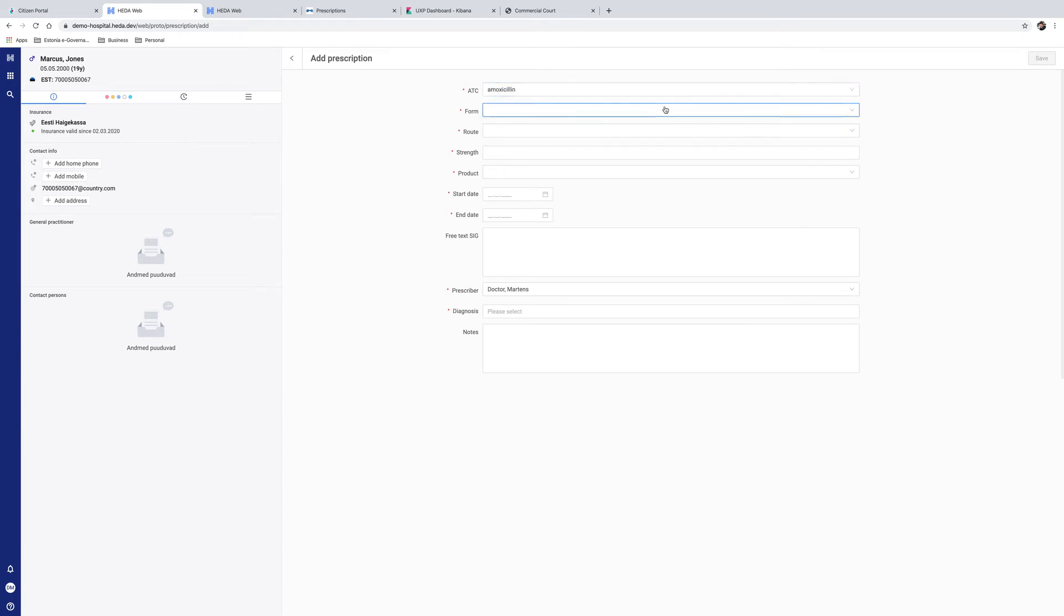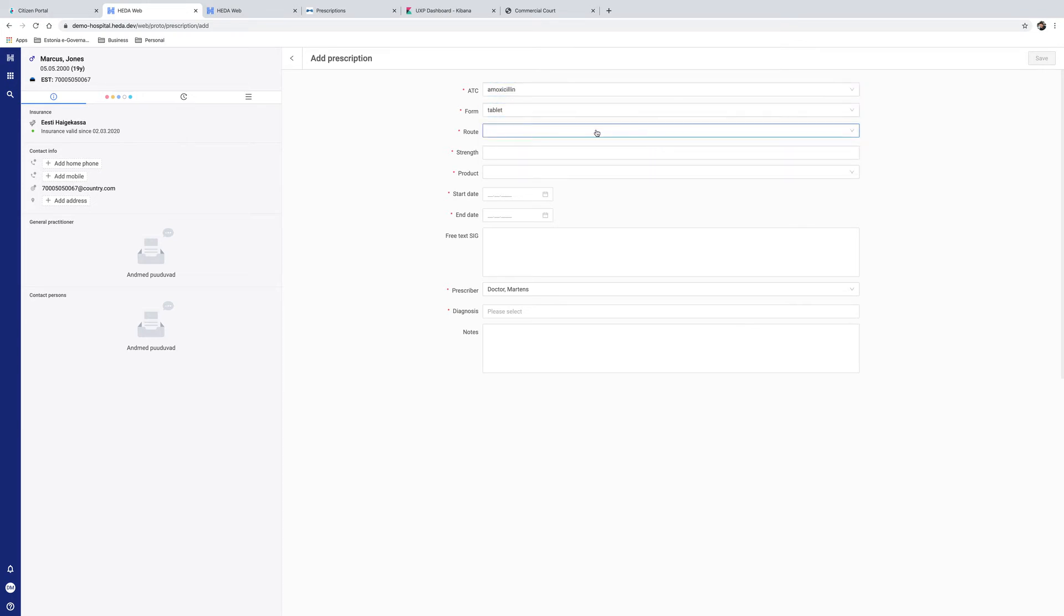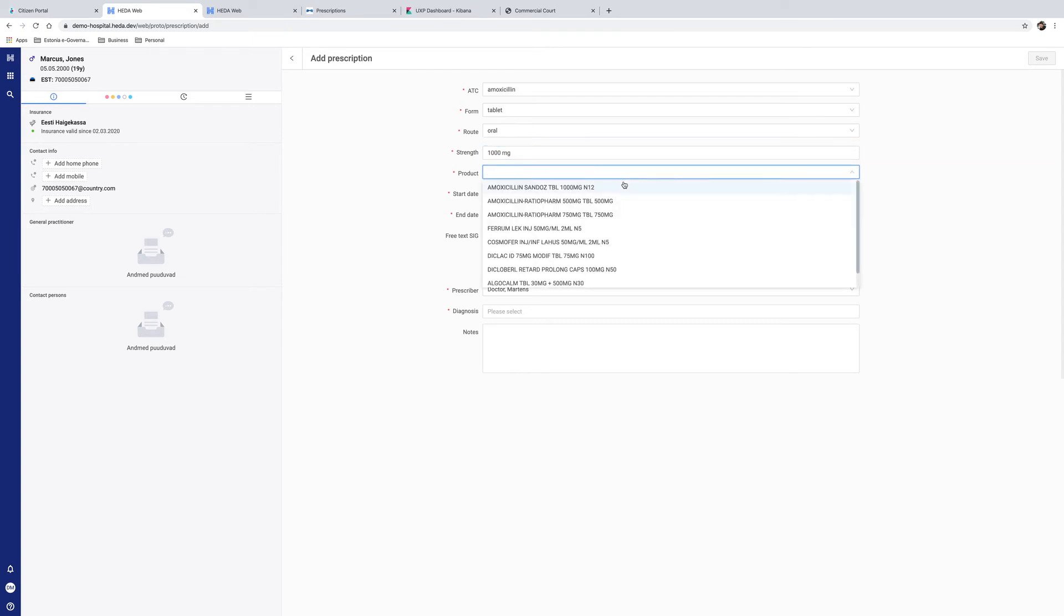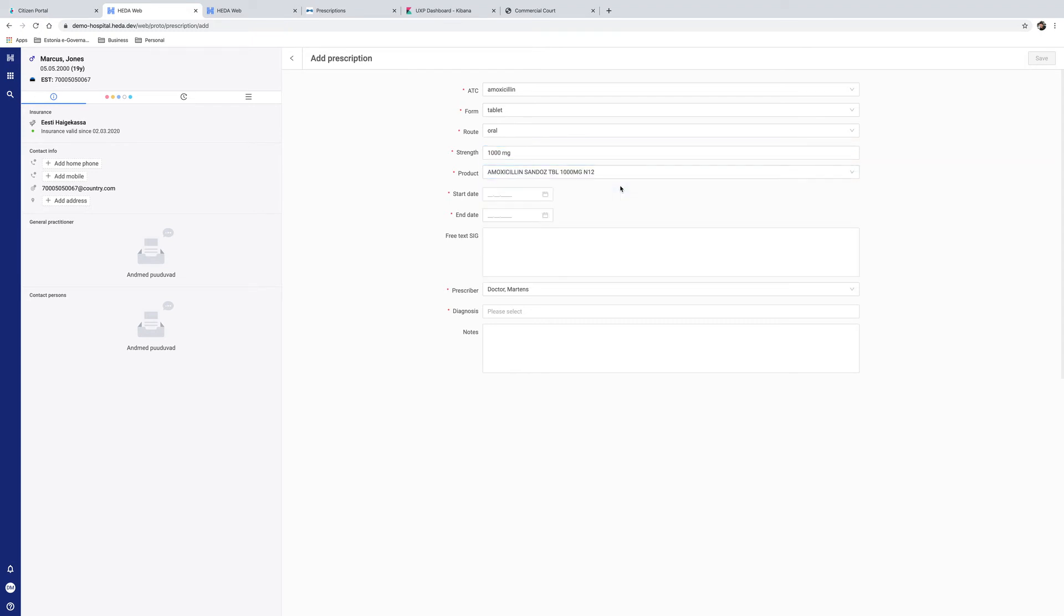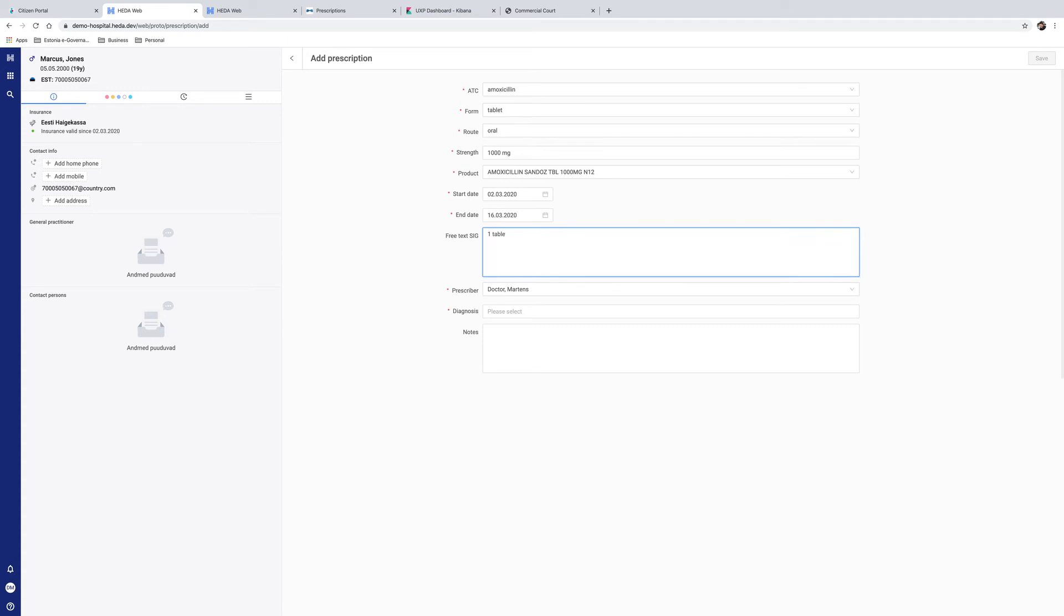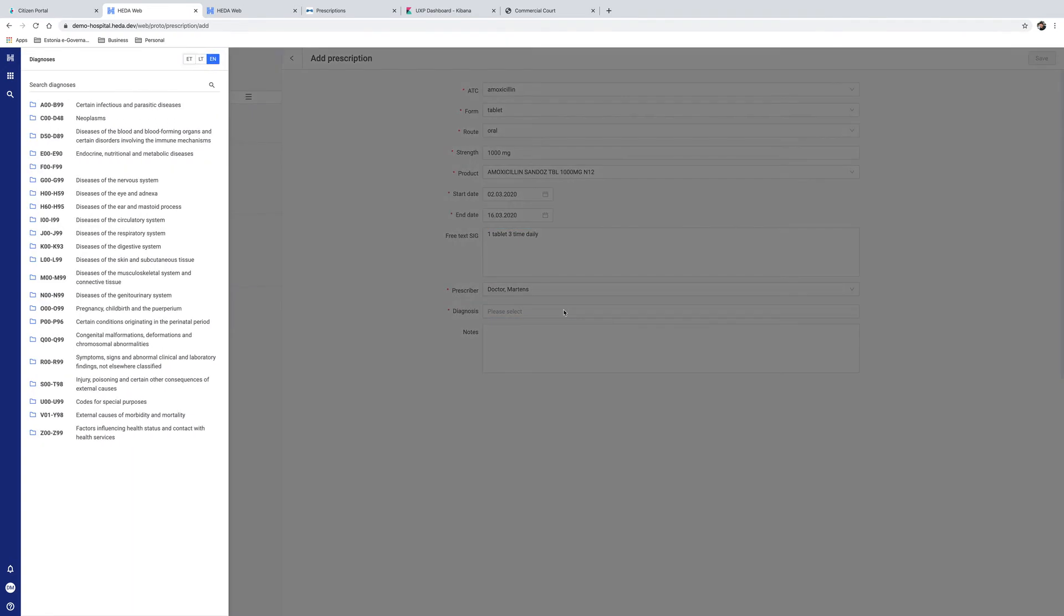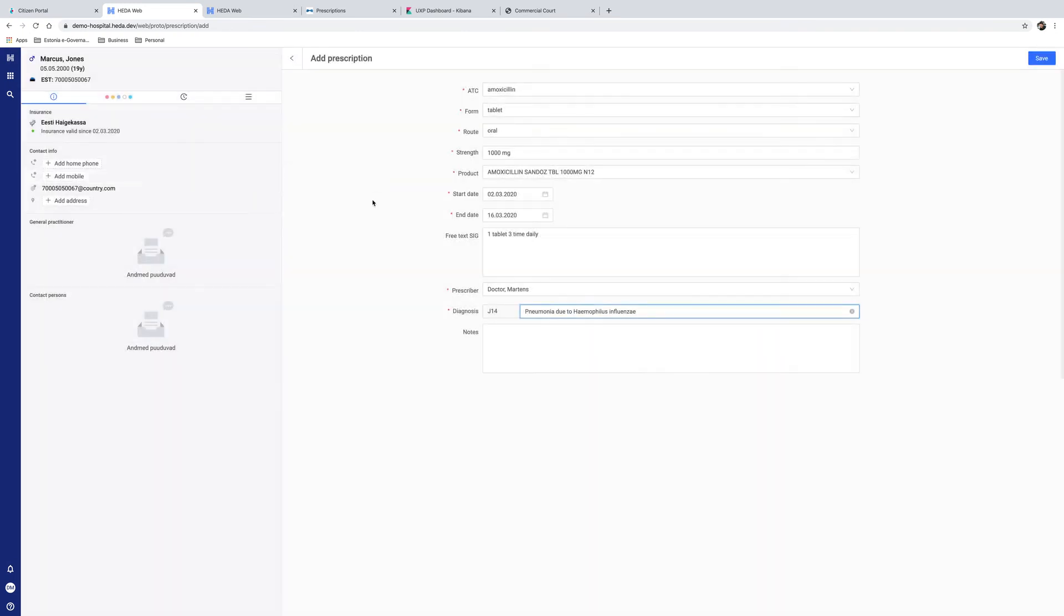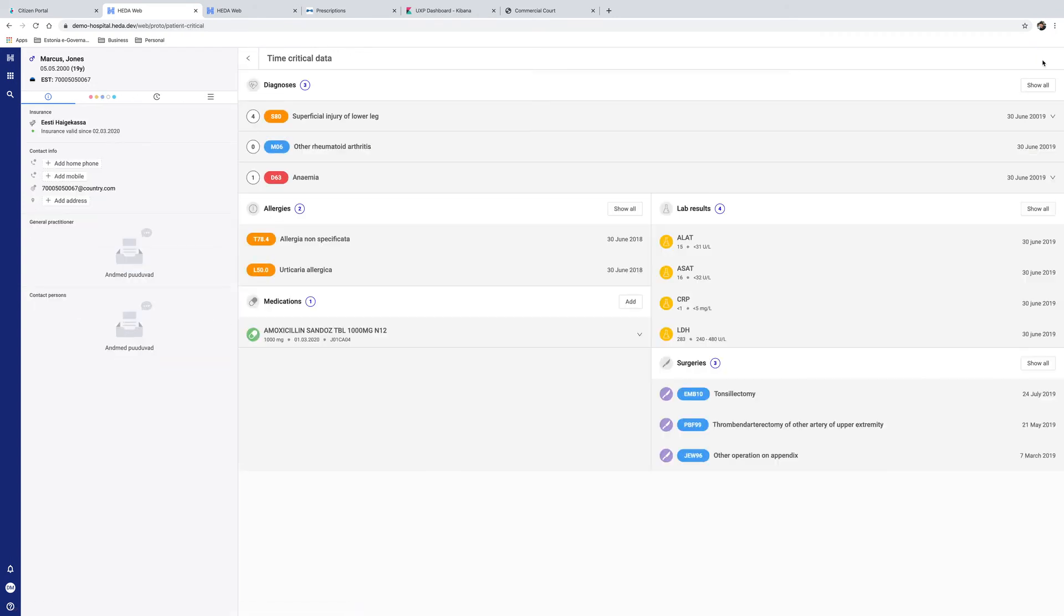To issue the prescription, the doctor enters the information about the medicine prescribed, amoxicillin, in tablet form with a strength of 1,000 mg, chooses the appropriate product, how long the prescription is valid for, and instructions on how to take the medicine. One tablet, three times daily. The doctor will choose the diagnosis once again from the classification table and add a note to the prescription. Heavy fluid intake. Visit doctor in one week. Once all the information is entered, the doctor can issue the prescription.